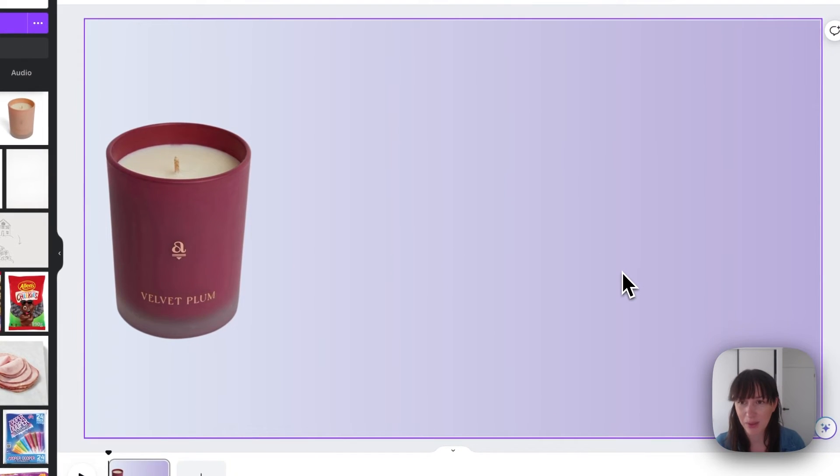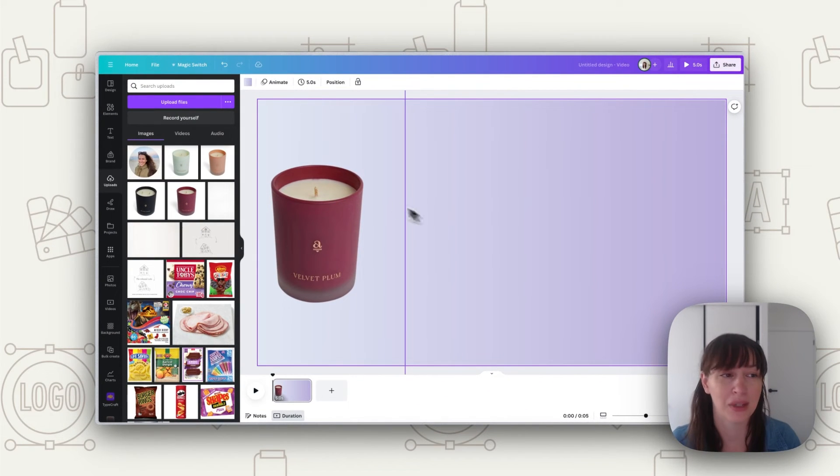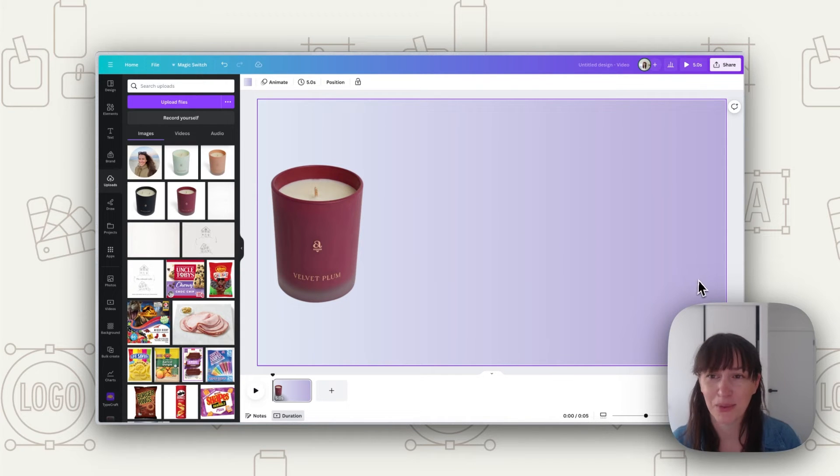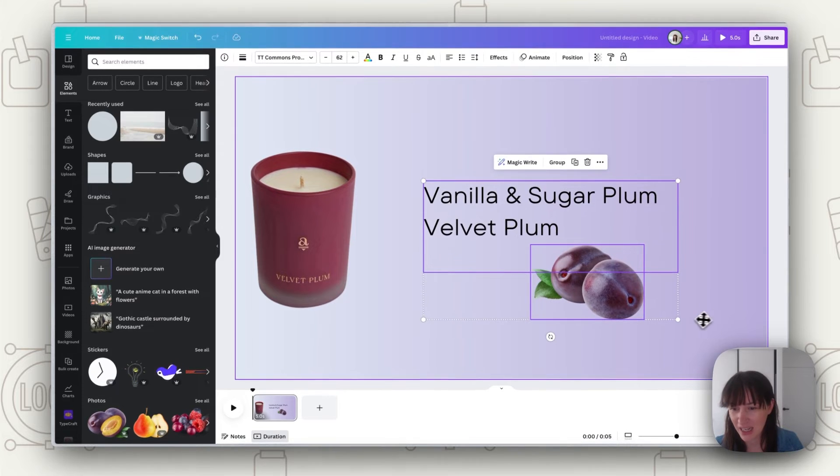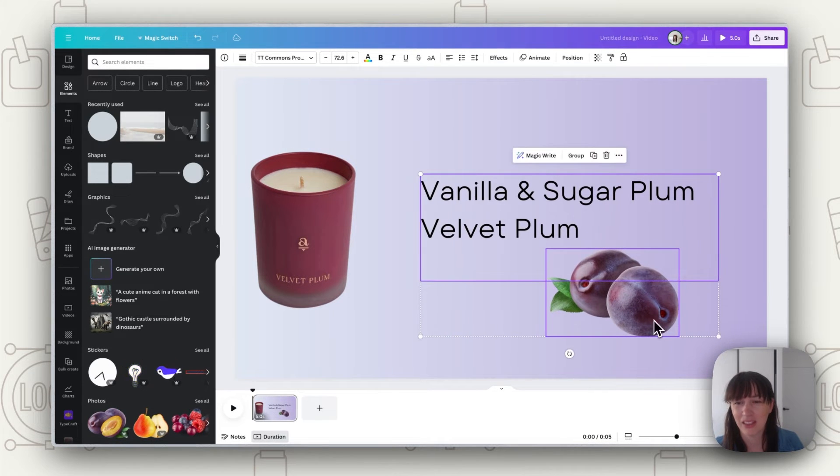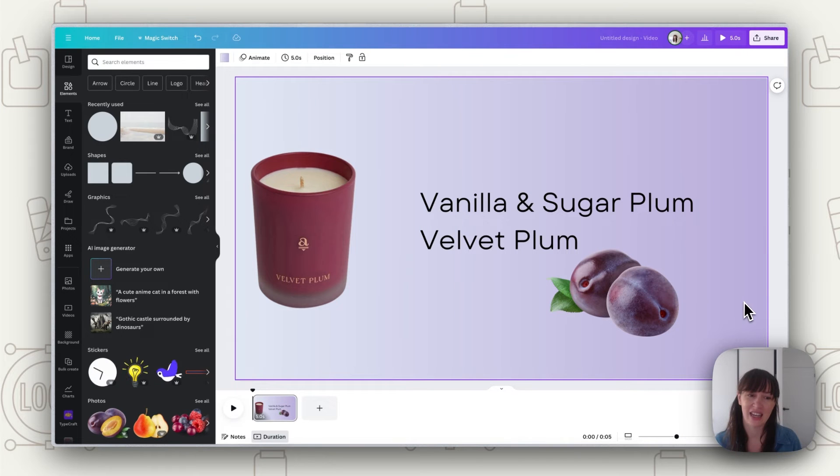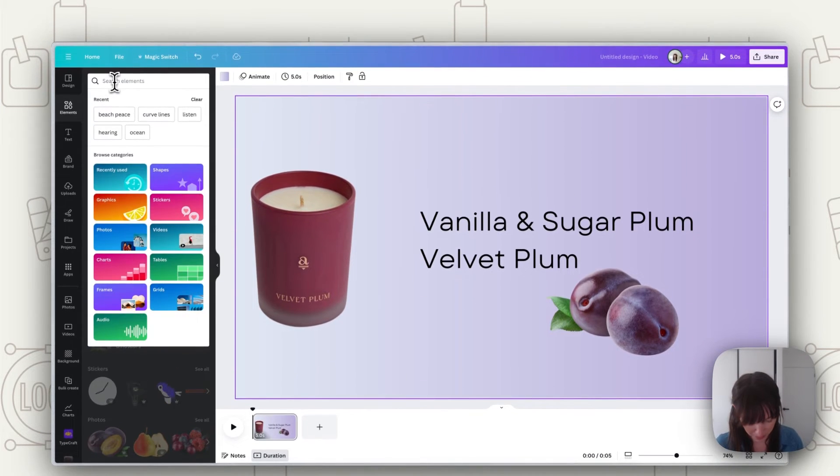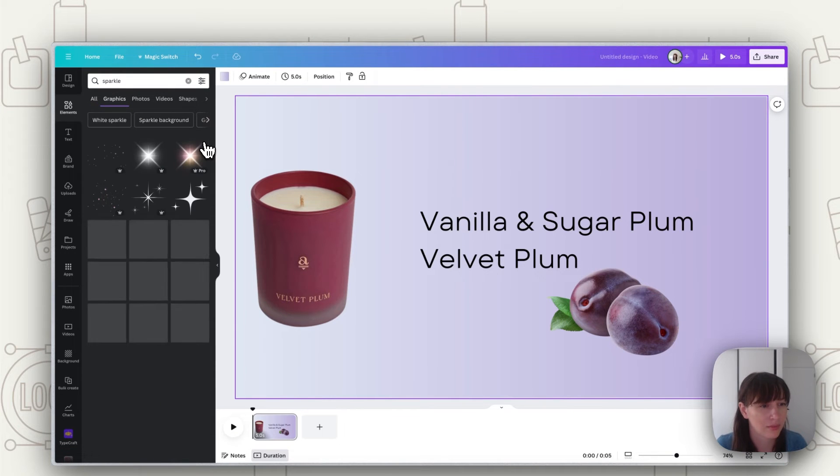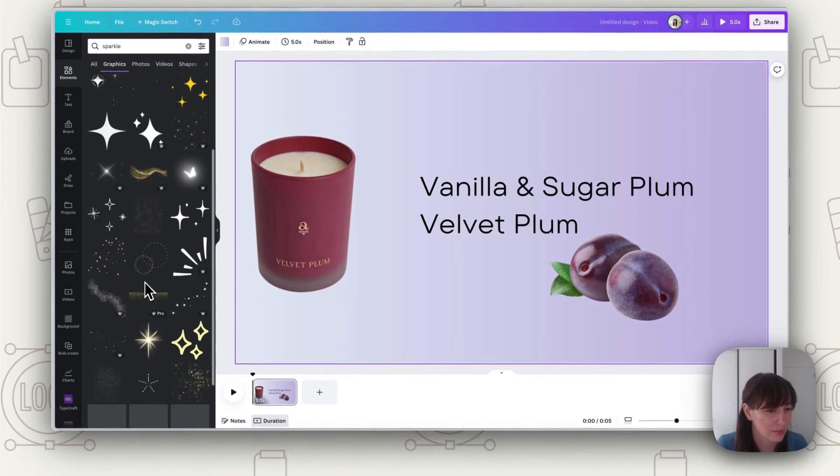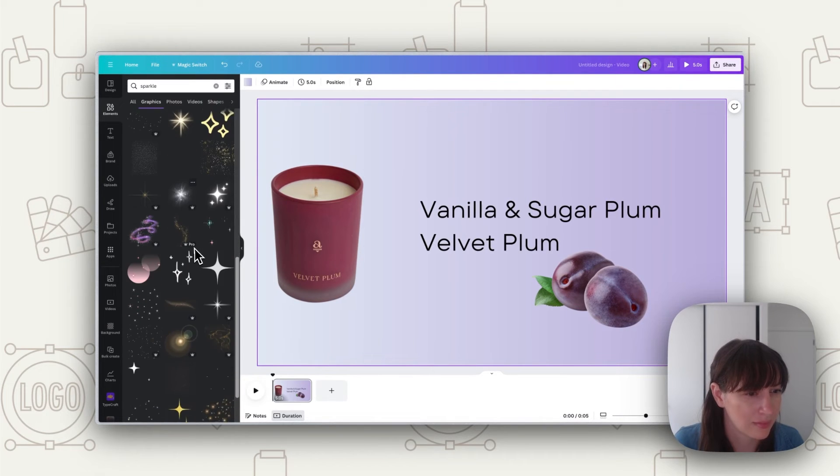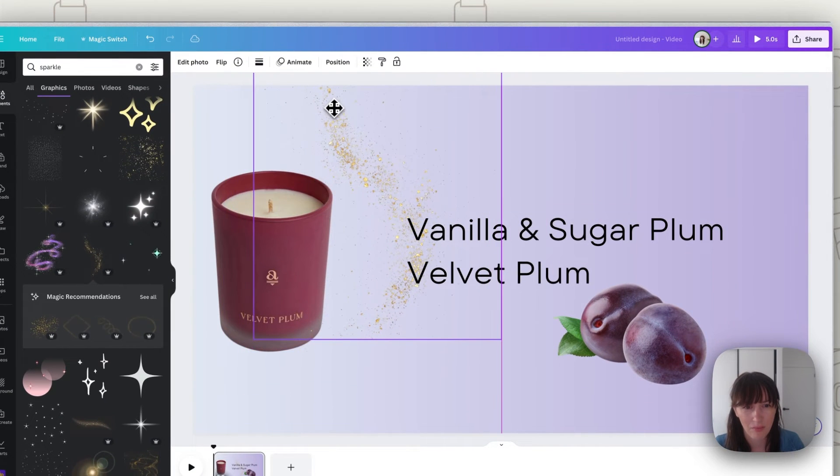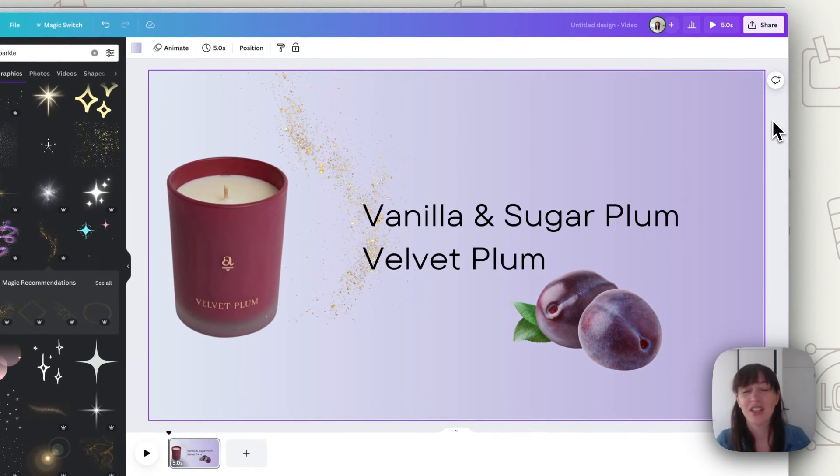So if we're happy with that the next thing we want to do is actually design this page. So we want to add anything else that we want to show off this particular product so we can add the name of it we can add extra graphics and things like that. So here I've put in the name so the flavor and I've added a little plum there to really show off that this is the plum flavored one. You can add any extra little elements that you want to add to it to make it fun. Maybe we could add some sparkles, something like that.